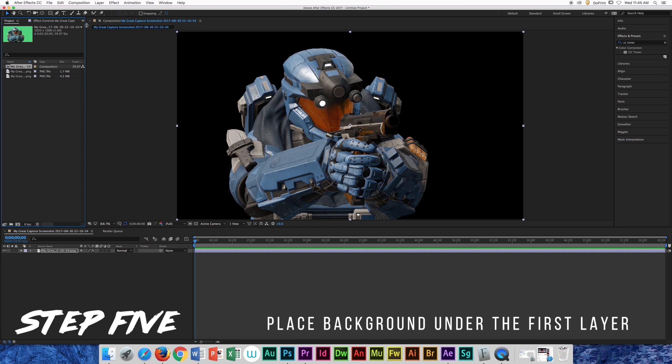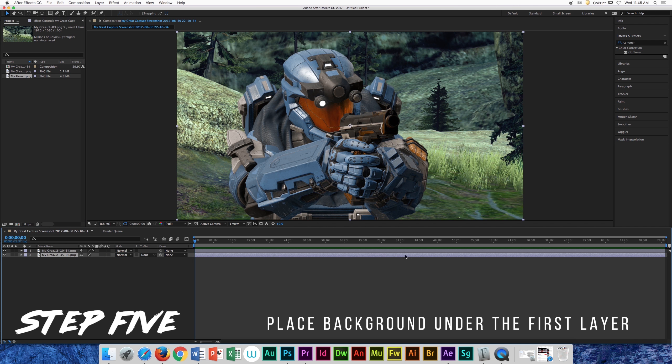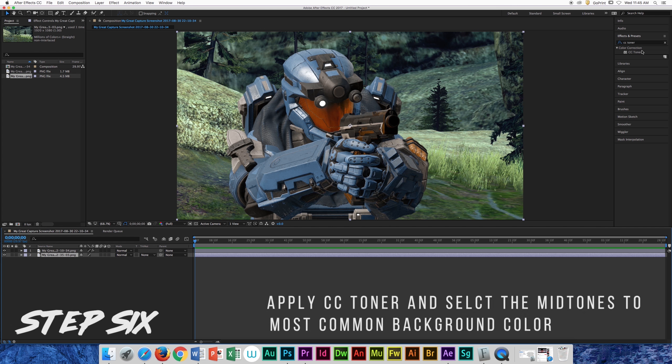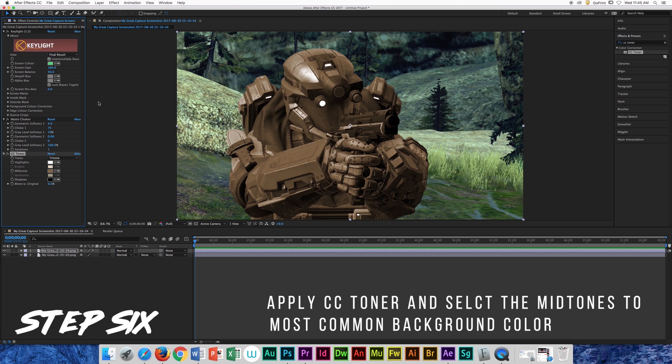Apply your background under your first layer and apply CC toner onto your actor adjustment layer. Then select the most common color in the background and set the blend around 70% to 78%.